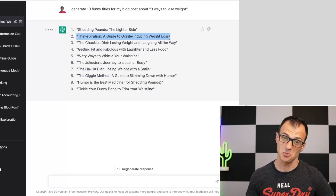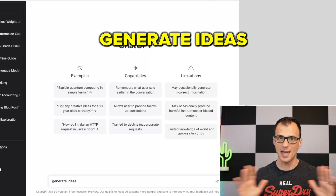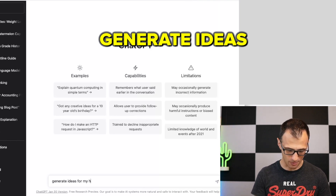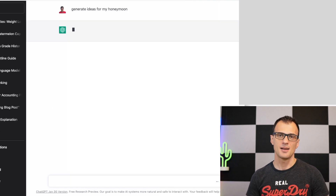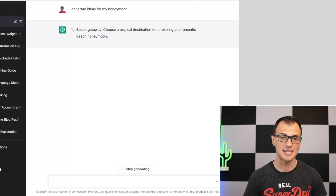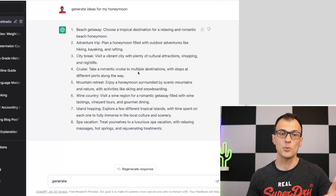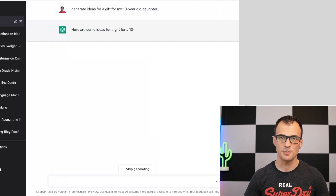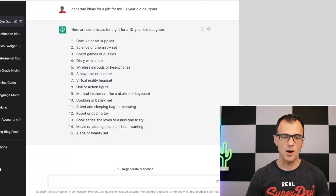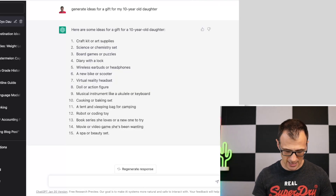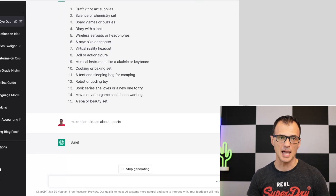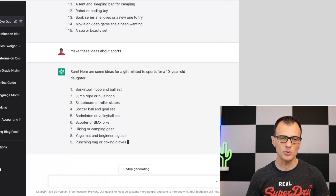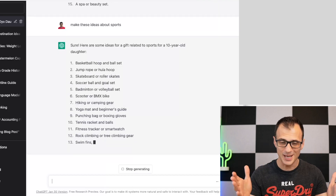Next, you can generate ideas for anything in the world. Type 'Generate ideas for my honeymoon' and you'll get a list of destination ideas. Or say 'Generate ideas for a gift for my 10-year-old daughter' and get a gift list. You can then ask ChatGPT to fine-tune those ideas — for example, 'Make these ideas about sports' — and it will regenerate them with a sports focus.